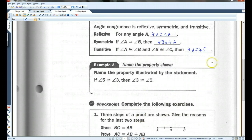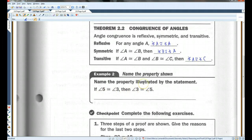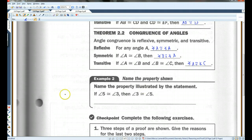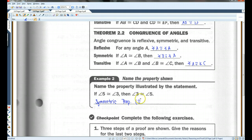Example two: name the property illustrated by the statement — if angle 5 is congruent to angle 3, then angle 3 is congruent to angle 5. Obviously, this is the symmetric property of congruence. Notice that it's of congruence and not of equality because we're using a congruence symbol.